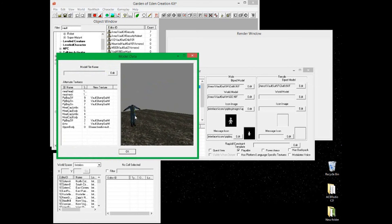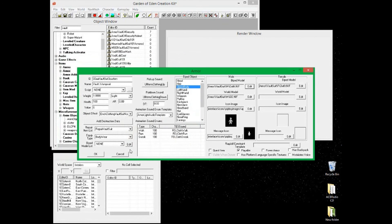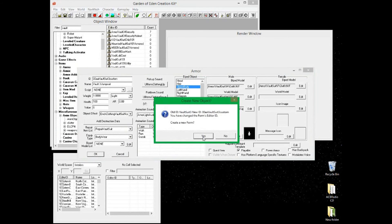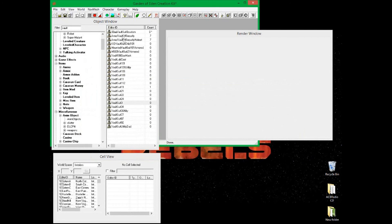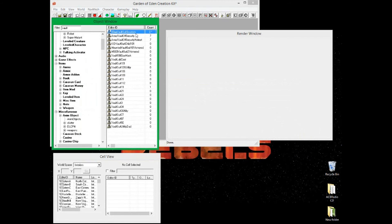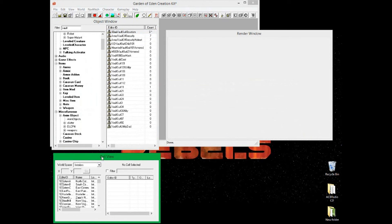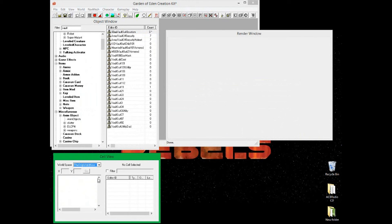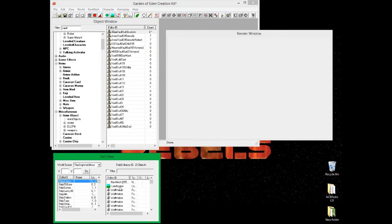That looks brilliant. Hit OK, and because we created a new ID make sure you confirm creating a new form — click Yes. The new armor entry will appear at the top of the list. Now go to Cell View to place the item in the game world.